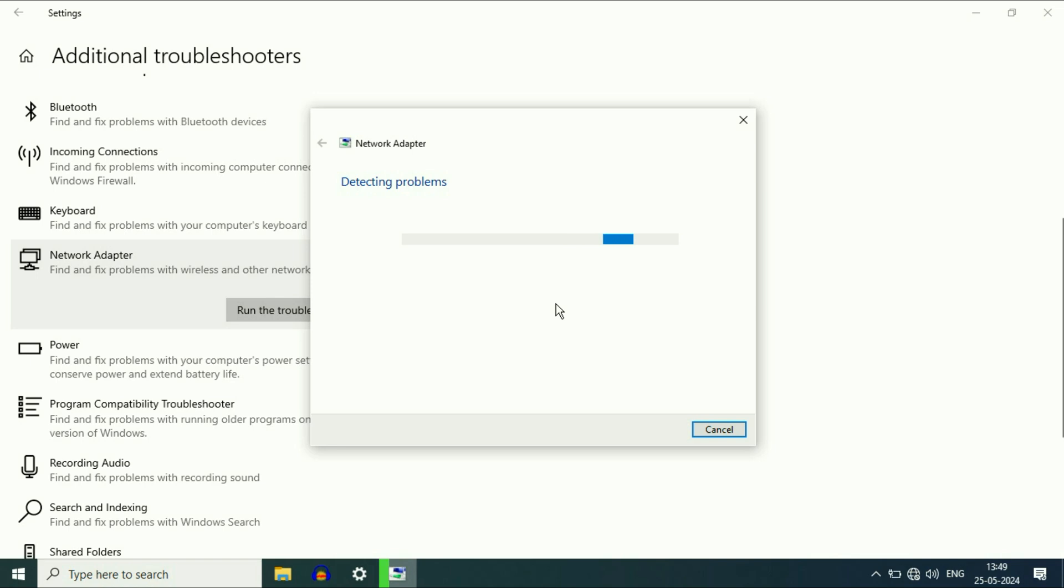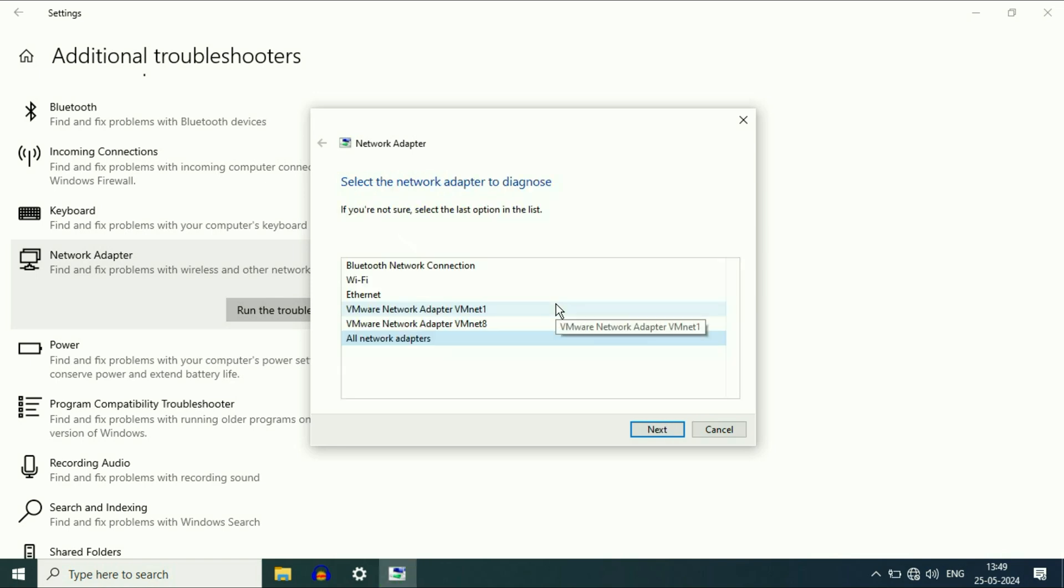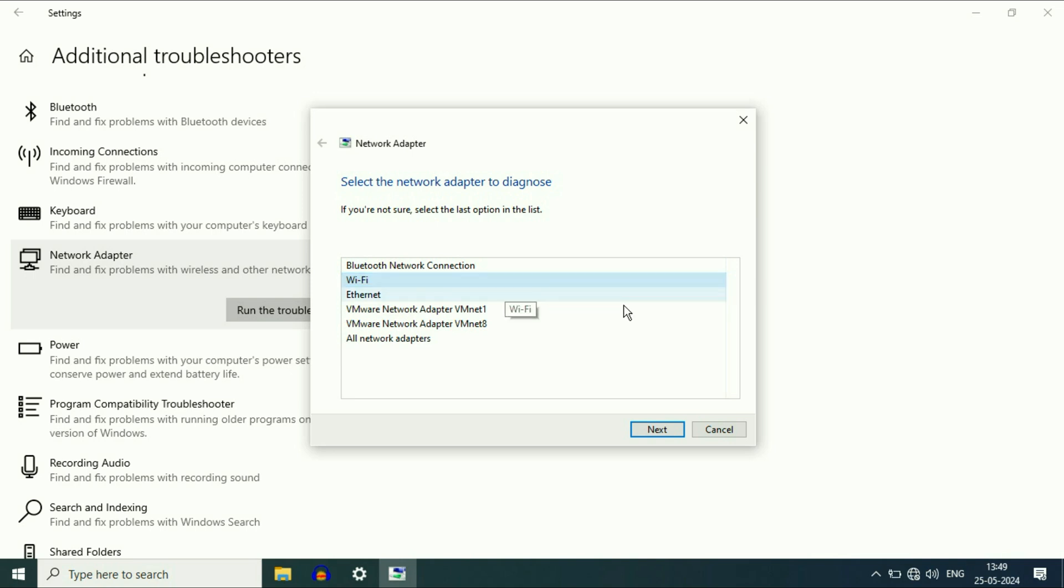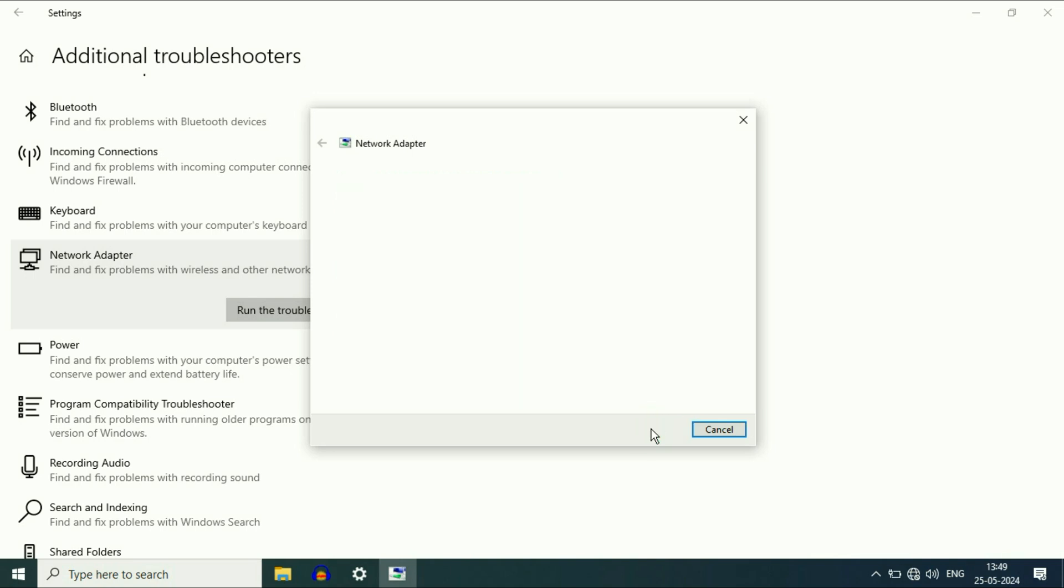So this will try to identify the issue related with the Wi-Fi. Select the Wi-Fi option, then click on next.